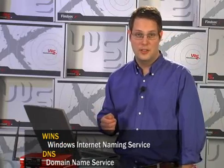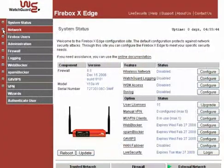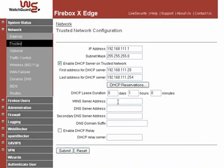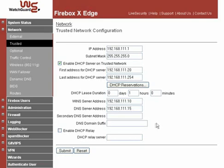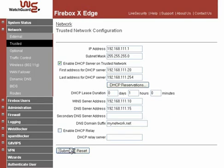Moving on to other settings for your trusted network, you might have a WINS server or an internal DNS server. If you don't know what these are, you probably don't have them. If you do have them, you want your Edge to know where they are so it can pass the information to computers joining your network. From the LeftNav, select Network Trusted. Add the WINS server's IP address to the WINS server address text box, and if you have a DNS server, do the same in the DNS server address text box. If you use a domain name internally on your network, you can specify it in the DNS domain suffix text box, and the Edge can pass it along to new clients. Click Submit to save these changes. Now all the devices on your trusted segment can take advantage of easy ways to find each other.